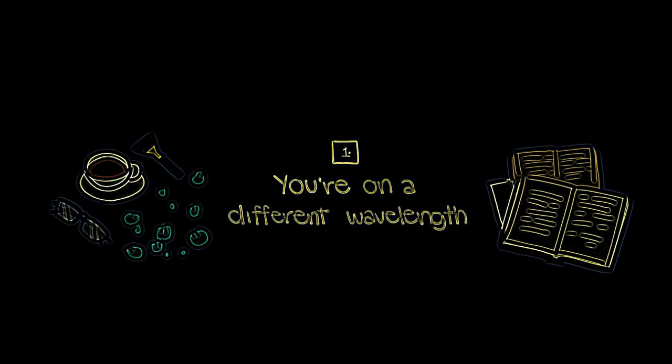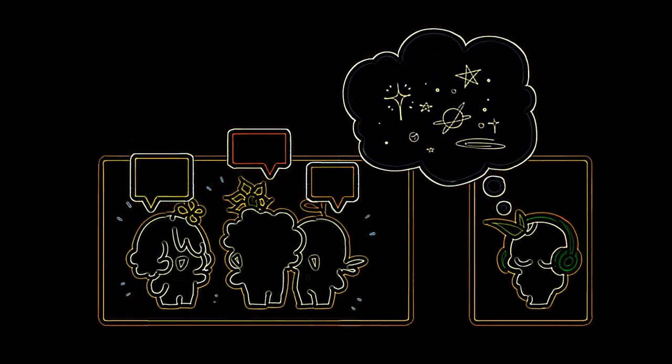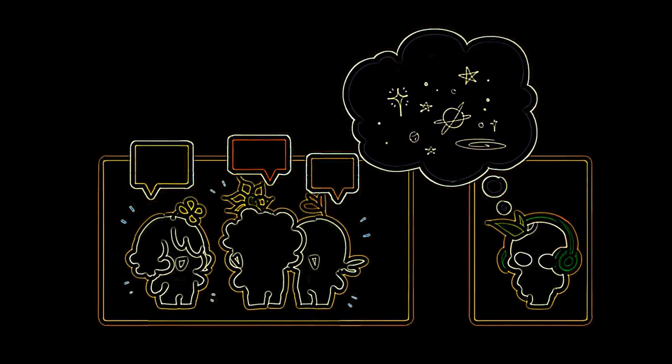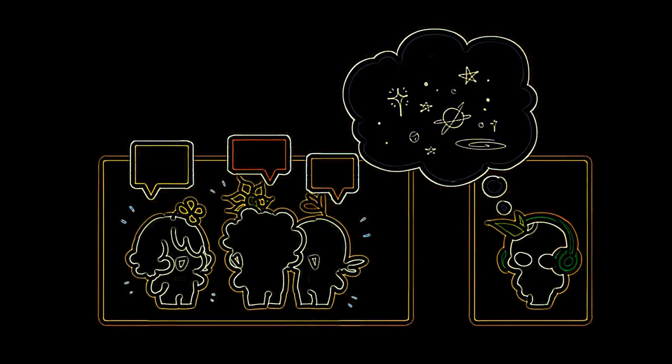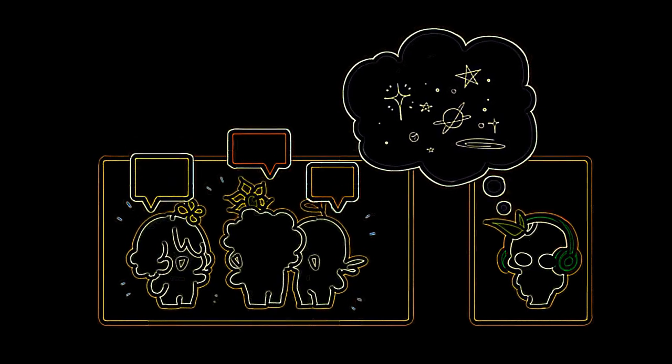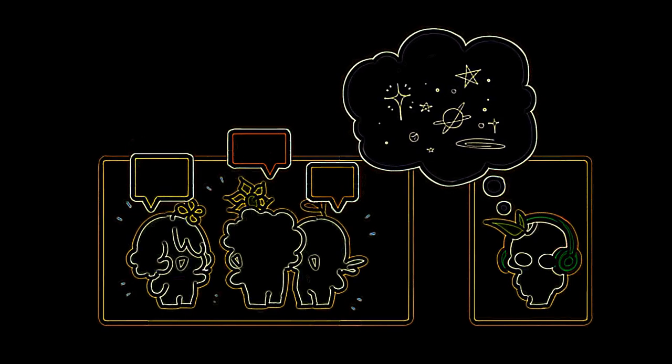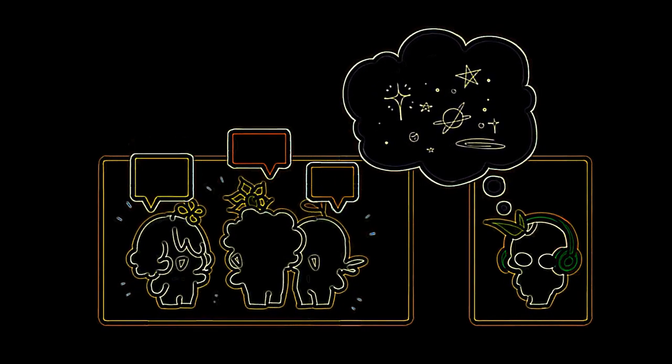Number one, you're on a different wavelength. Do you often feel like an outsider? Being on a different wavelength means that you have a dominant intuition, and due to the nature of how intuition works, you feel that explaining how you know things is very difficult. This can make you feel isolated or misunderstood by others.